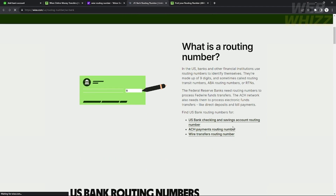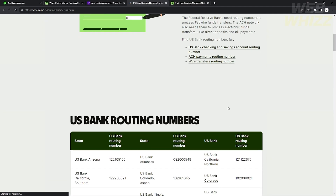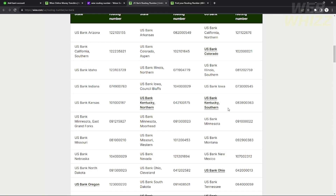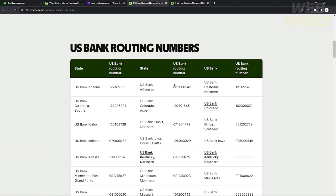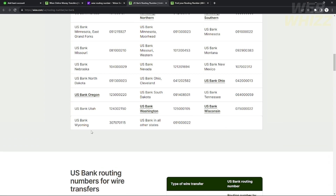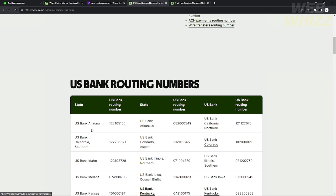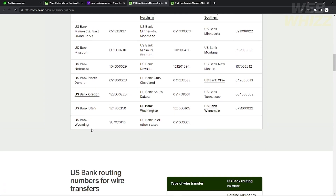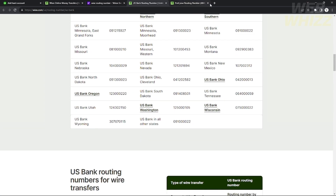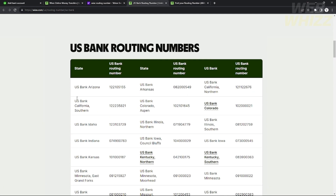US bank routing numbers differ by state. For example, the US Bank routing number for Arizona is something like 122105155 — it differs in every state.